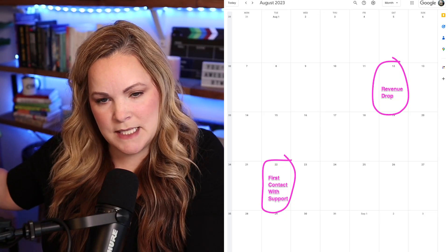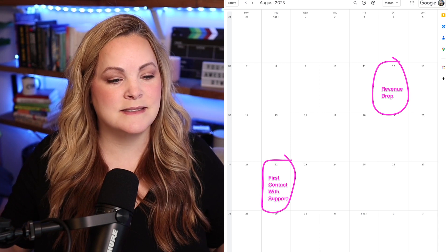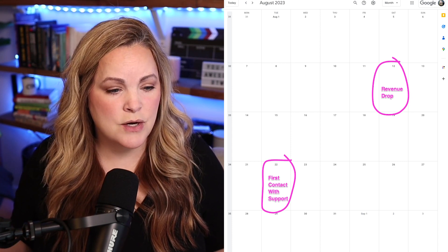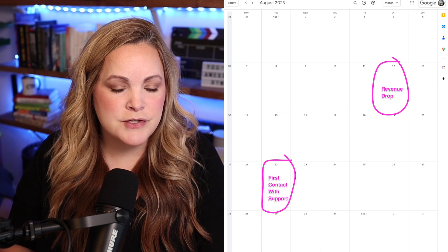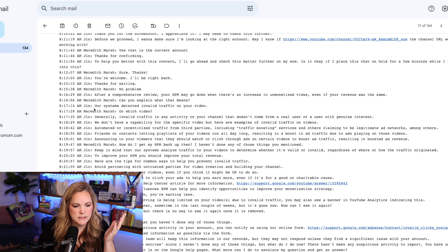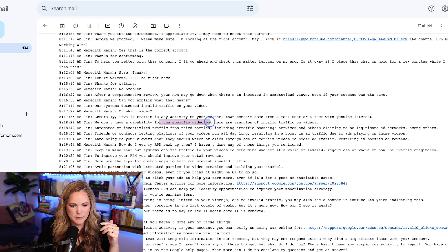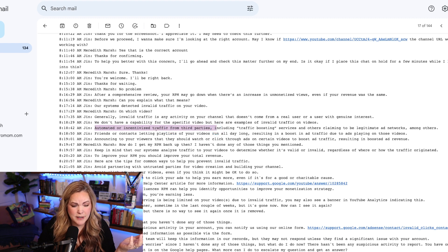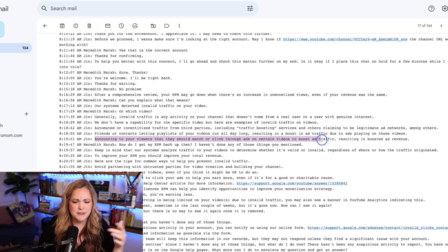Ten days after the revenue drop, I thought it was only my channel. Since it had been over a week, I reached out to YouTube support through the chat in Creator Studio. I have the transcript from that whole conversation. They told me their systems detected invalid traffic, meaning traffic that doesn't come from a real user or from a user with genuine interest. They couldn't tell me which specific video it came from. They said it could be automated or incentivized traffic from third parties, traffic boosting services, friends or contacts, letting playlists run all day long, or telling viewers to click on ads.